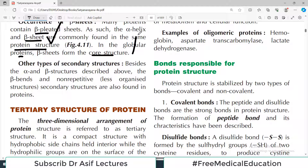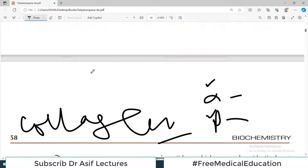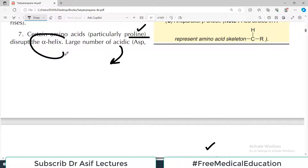In globular proteins, beta sheets occur at the core of the structure, which we will discuss when we cover individual proteins. Besides alpha helix and beta sheet structures, beta bends and non-repetitive secondary structures are also found in proteins, but since they are not very common they are not talked about much.